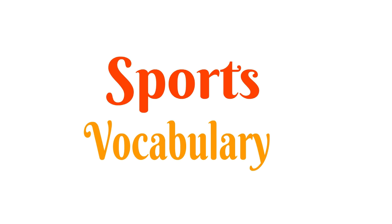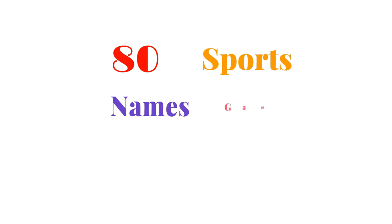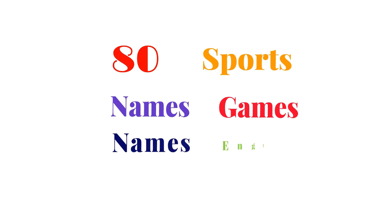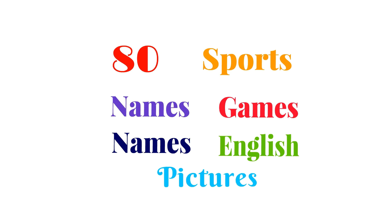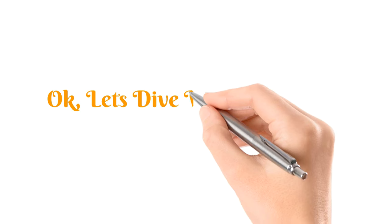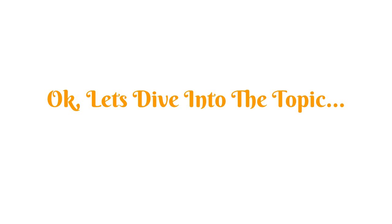Sports vocabulary about 80 sports names or games names in English with pictures. Okay, so let's dive into the topic.